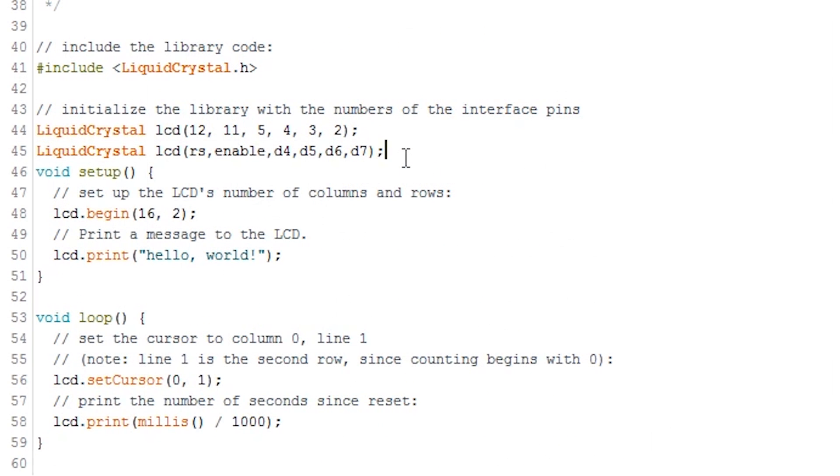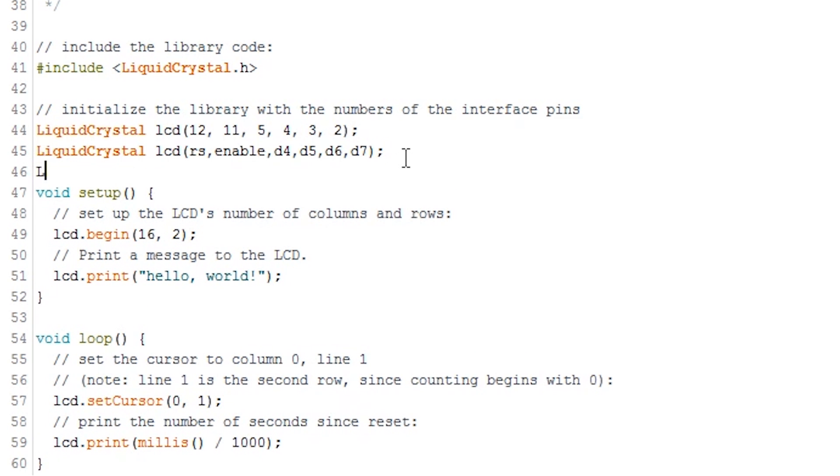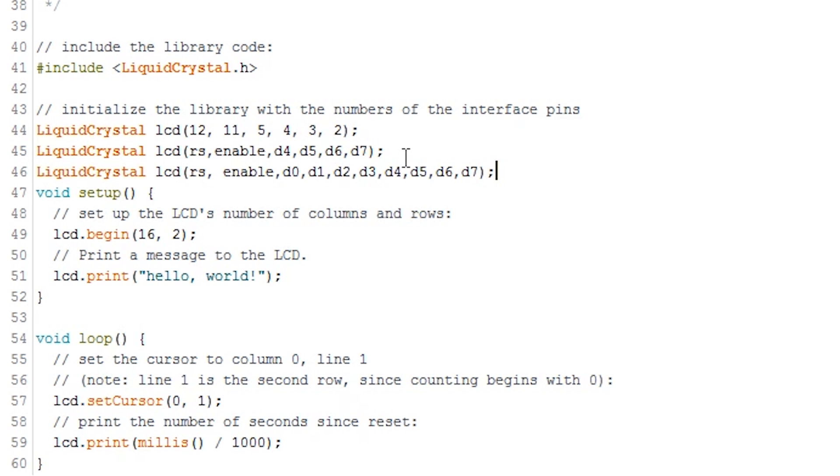The function that I mentioned before can be also extended to read from eight data lines in total. For example, RS, enable, d0, d1, d2, d3, d4, d5, d6, and d7.